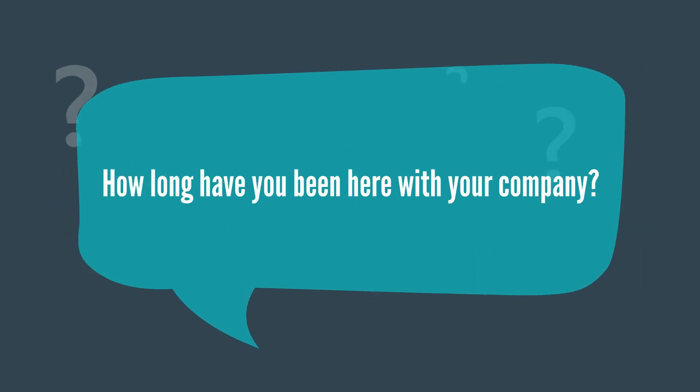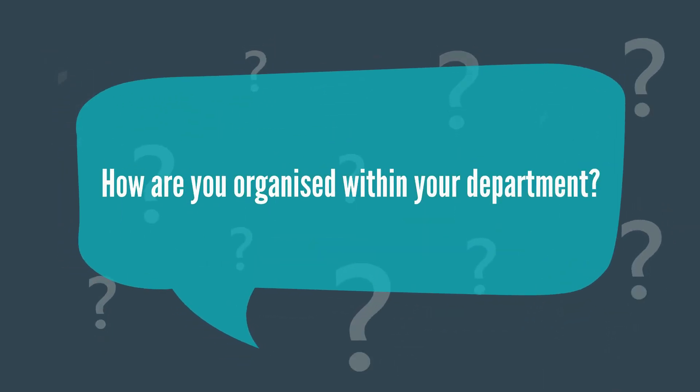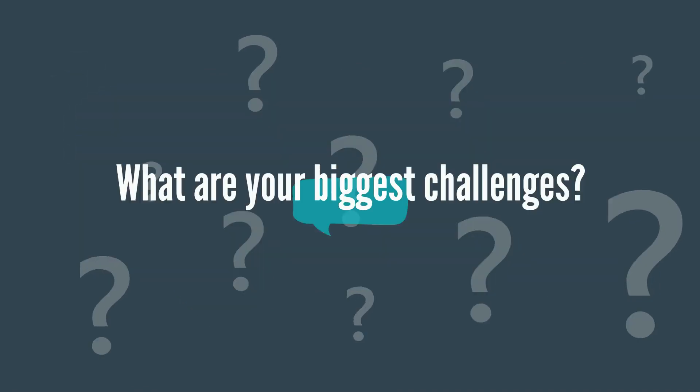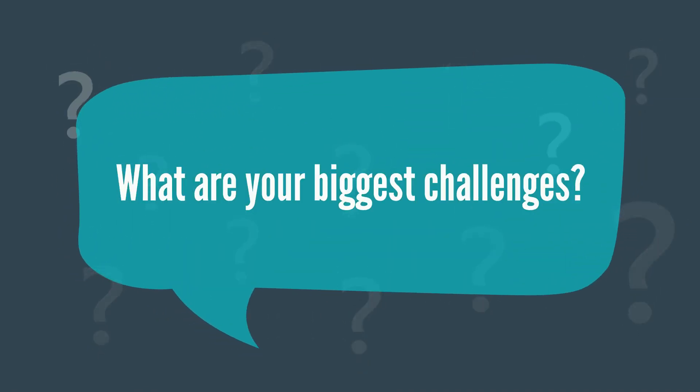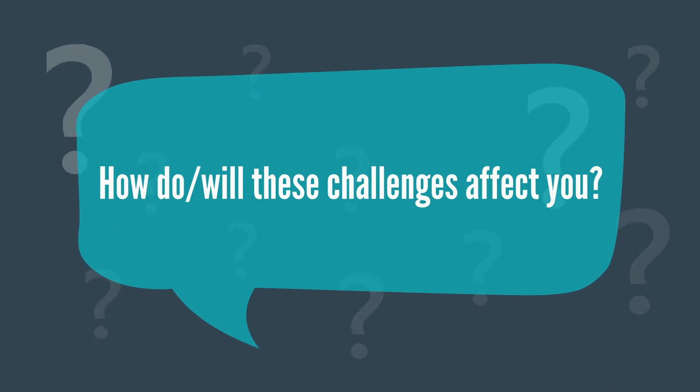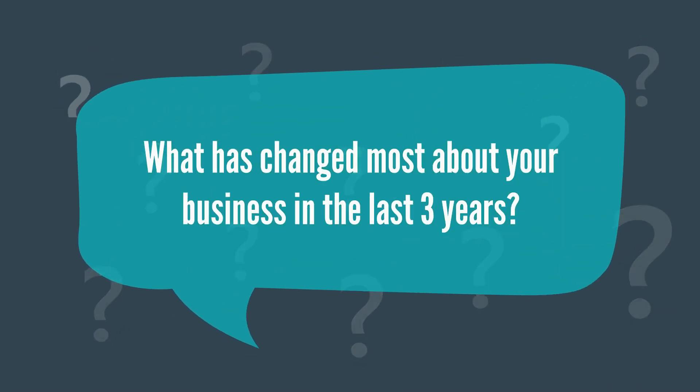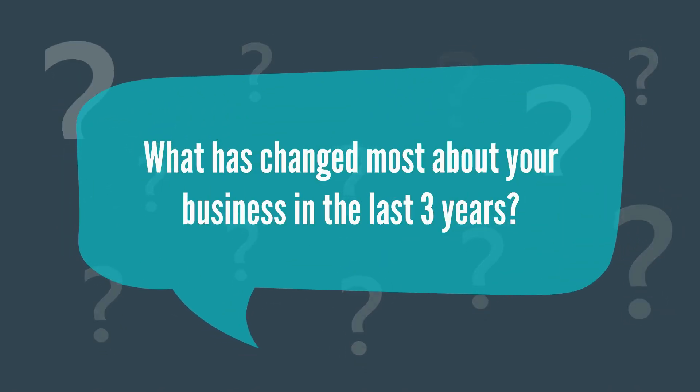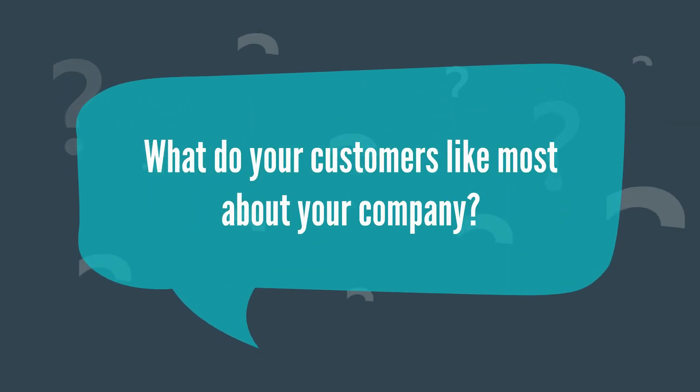How long have you been here with your company? How are you organized within your department? What are your biggest challenges? How will these challenges affect you? What's changed most about your business in the last three years? What do your customers like most about your company?